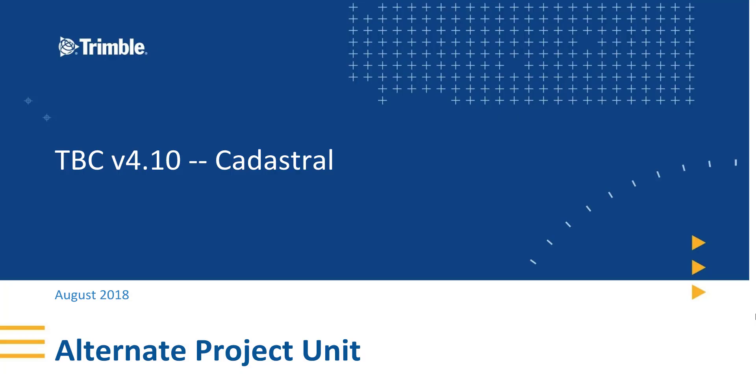And there's the alternate project unit. Let me know if there's something that you liked about this video or something you didn't like. Looking forward to hearing back from you in the comments.